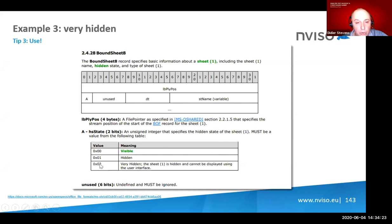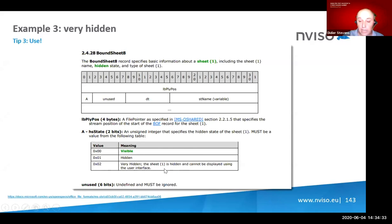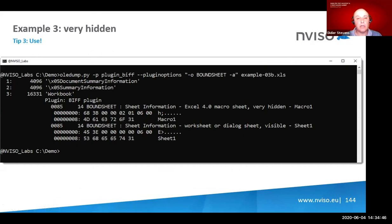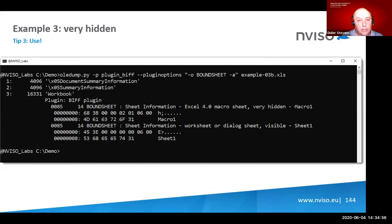But there's a third value: value two is 'very hidden.' Very hidden means the sheet is hidden and cannot be displayed using the user interface — you cannot do Unhide from the menu. So I open the file in a hex editor and replace the byte value with two to make it very hidden. You can also do this programmatically in VBA, but I just used a hex editor.